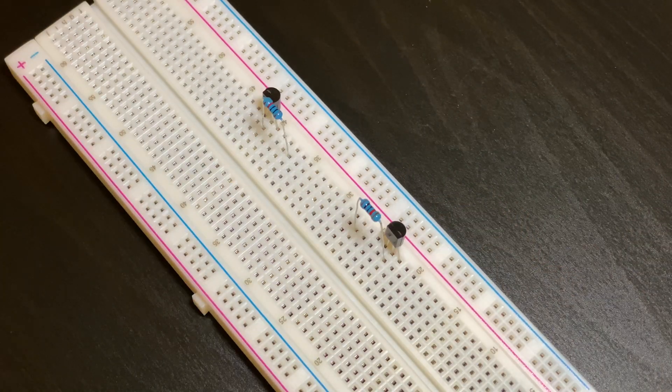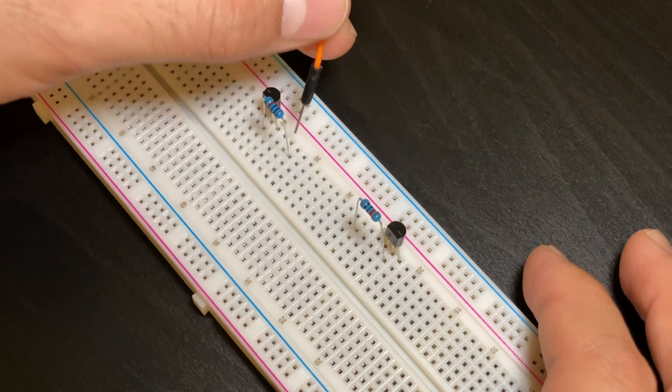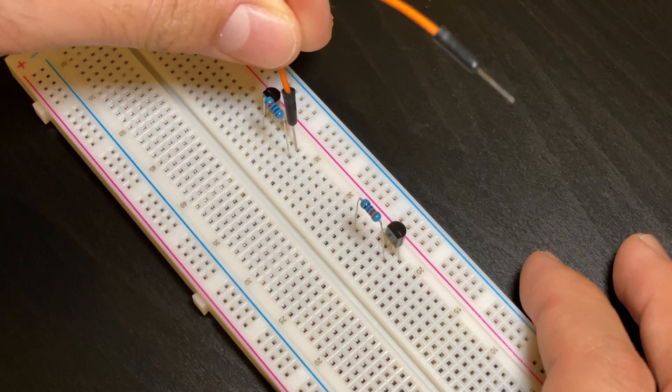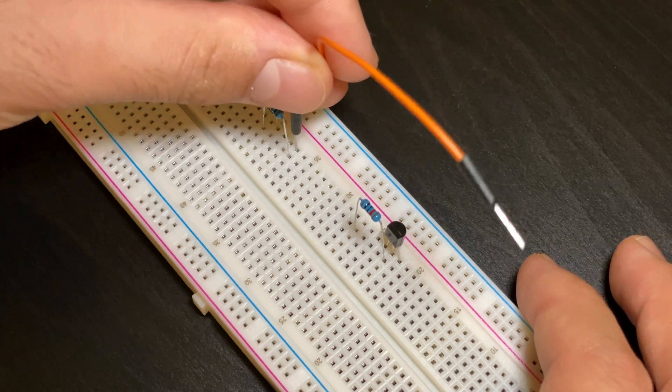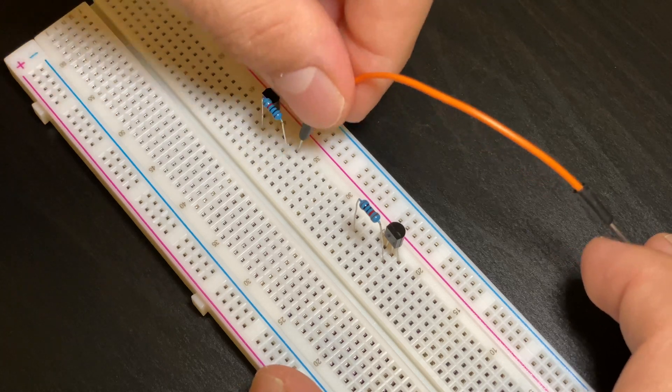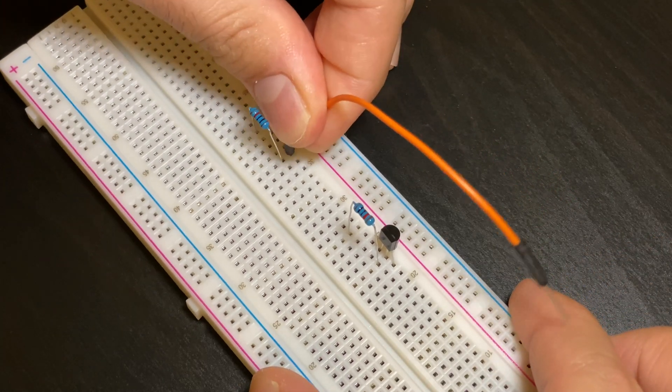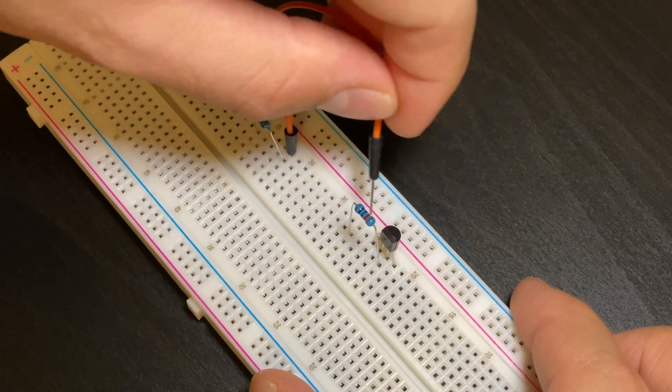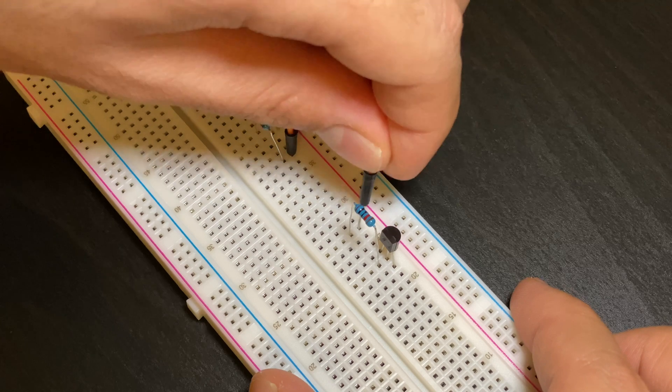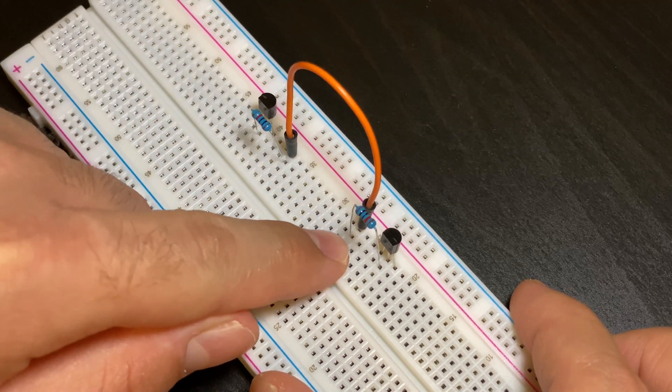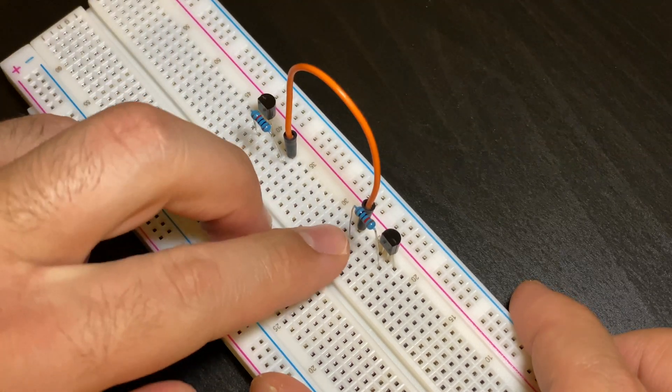Next we're going to attach our two resistors together. We're going to take one of our jumper cables, preferably the shorter one, and we're going to attach this resistor along with this other one and it has to be on the same row as this strand that is pointing outwards on both sides.